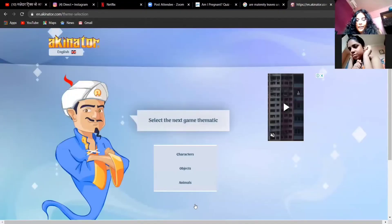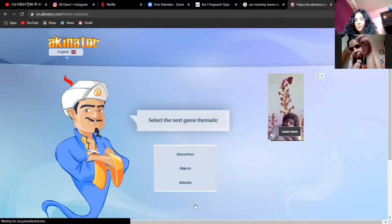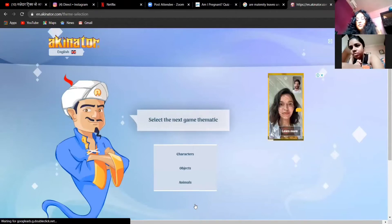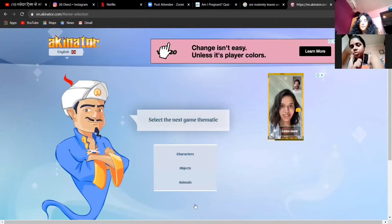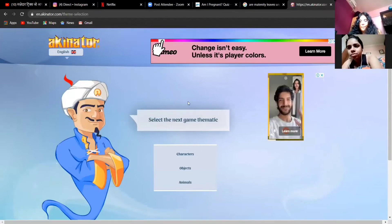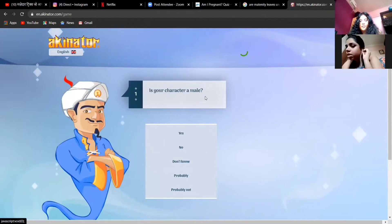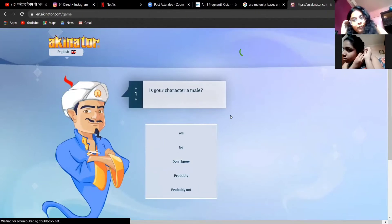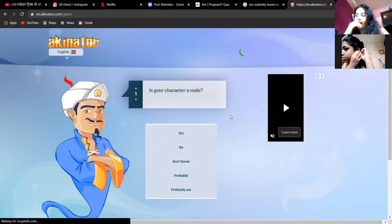Do you want a character, an object, or an animal? Let's go with characters, okay. Is your character a male? Okay, now we need to decide one character.